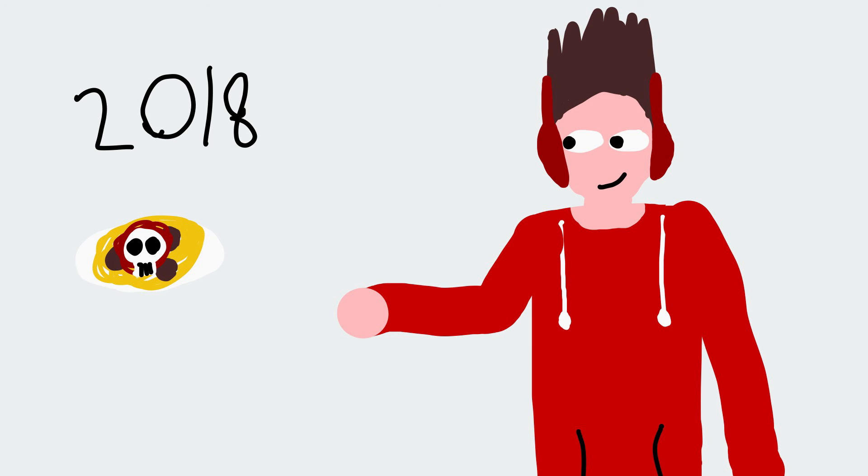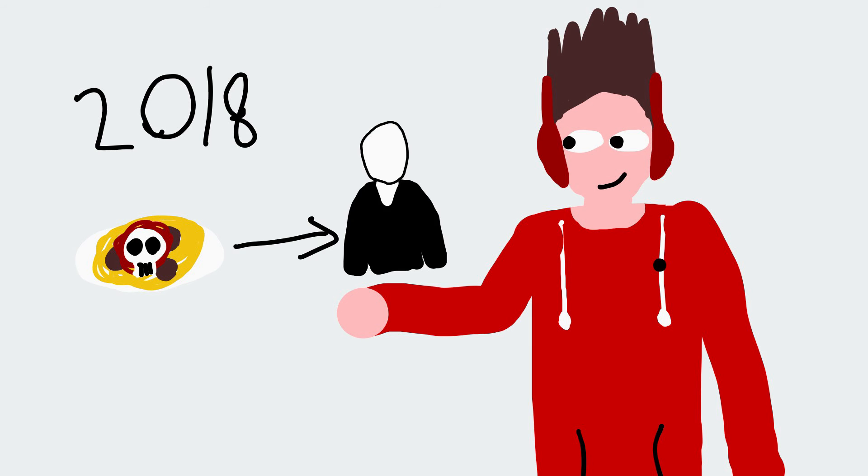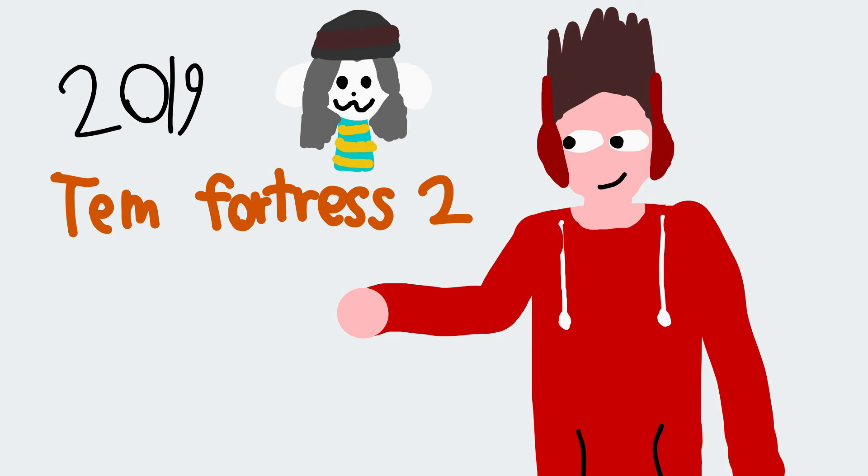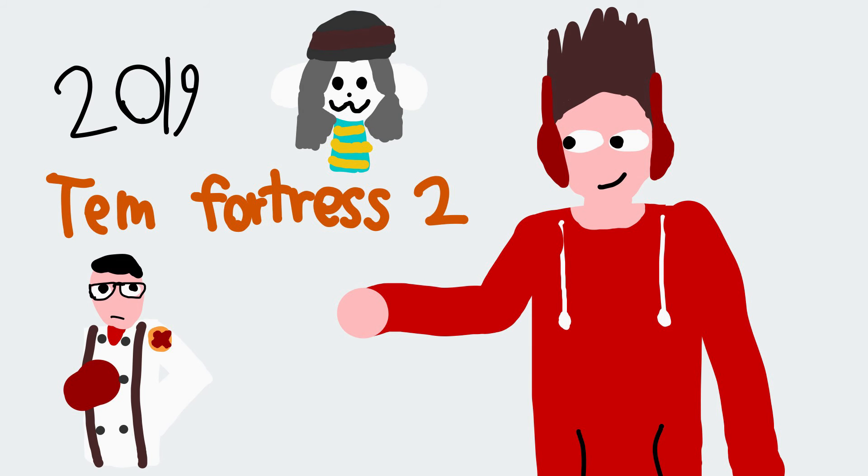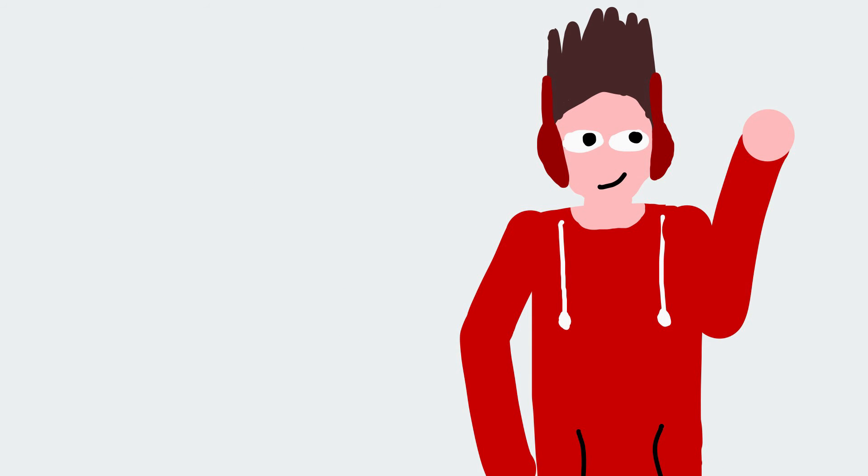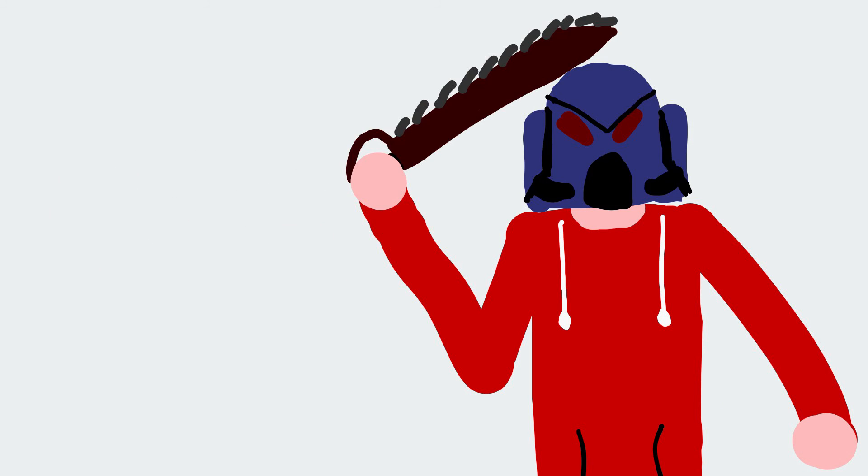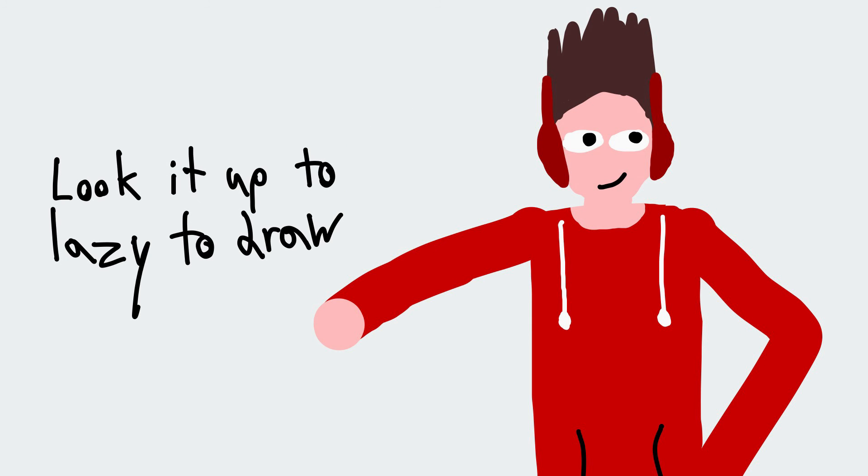2018 was Creepypasta, so Slenderman. 2019 was Team Fortress 2, so The Medic. And this year, it's FOR THE EMPEROR! So, a commissar from Warhammer 40k.